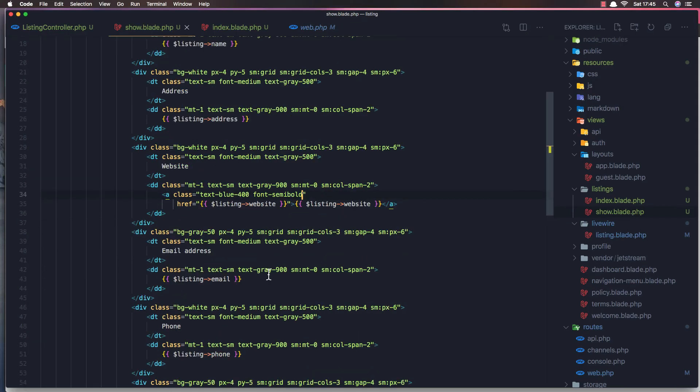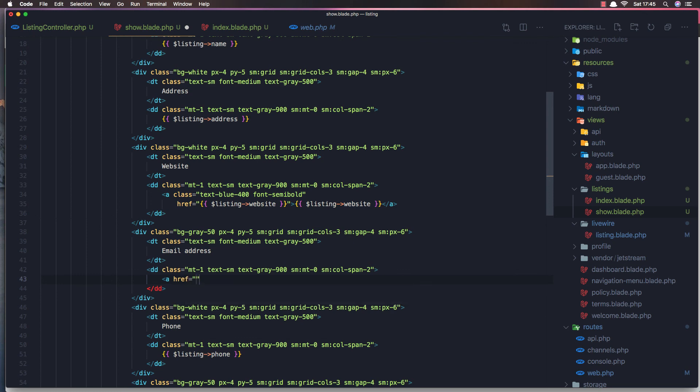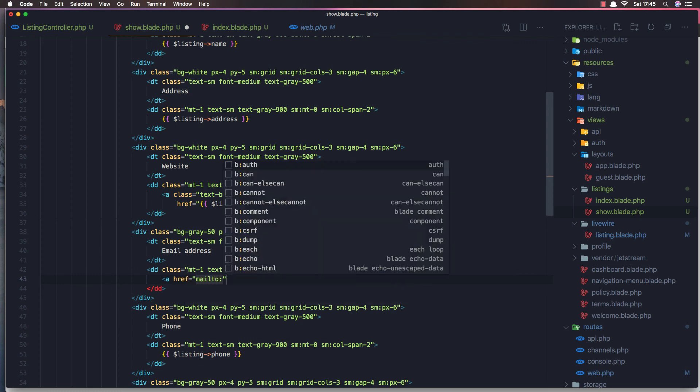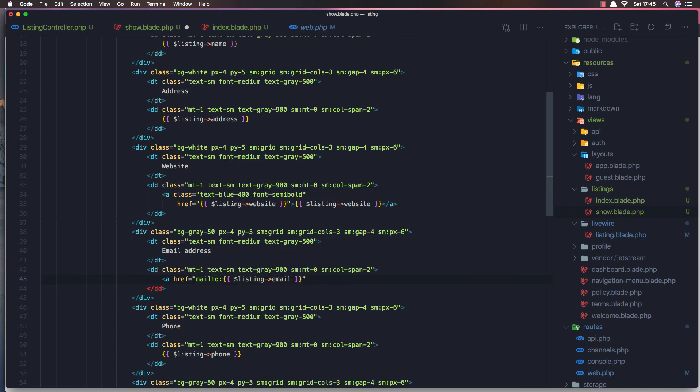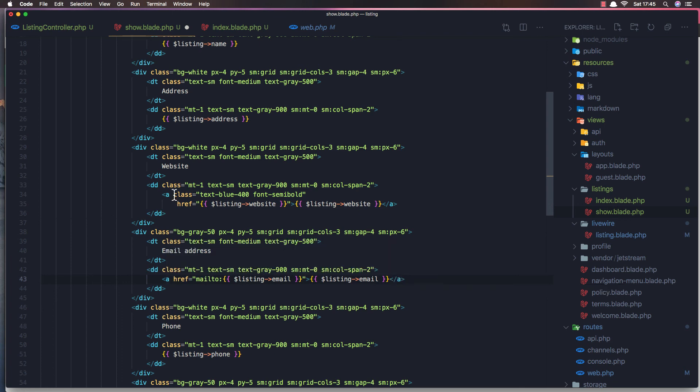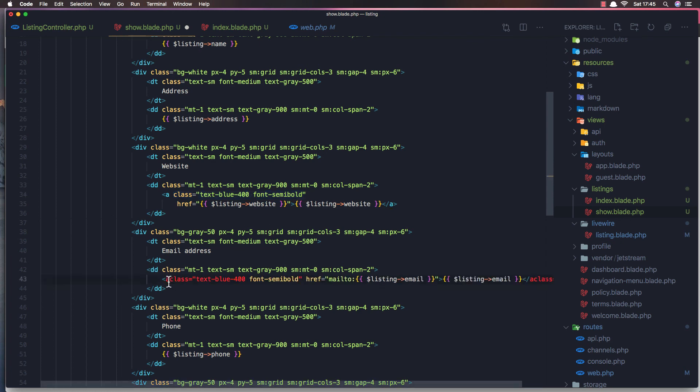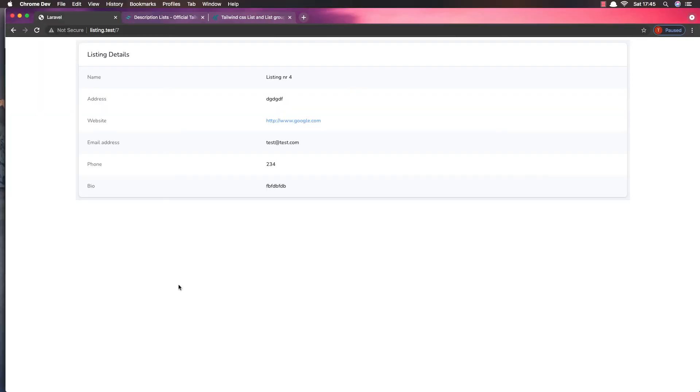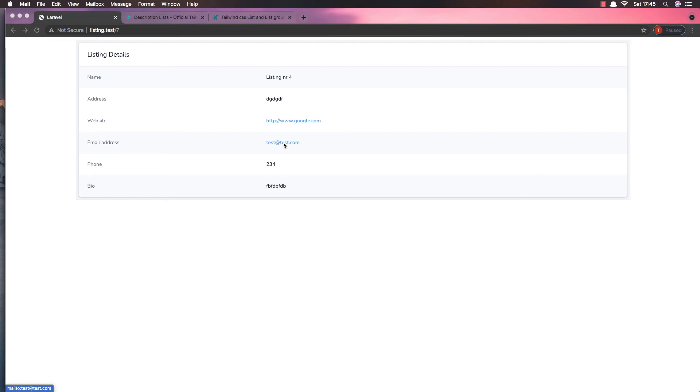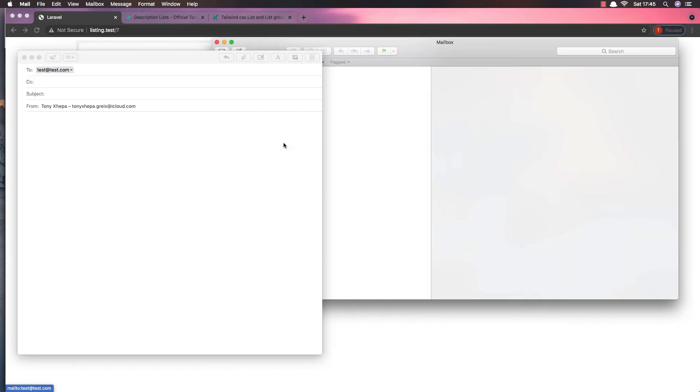Also we can do with the email address. So copy this one, cut this one and href mailto and pass the email. Also add email here and close the anchor tag. So we need to add class here. Save and refresh. And now we can send email. So if I click, and this is for the end of the video, the end of the series.